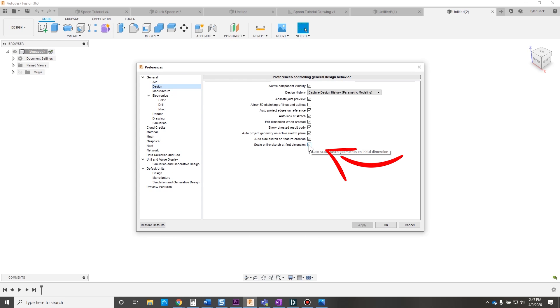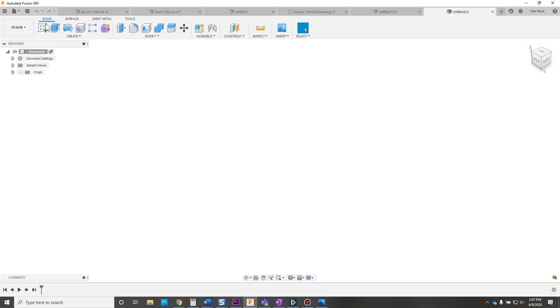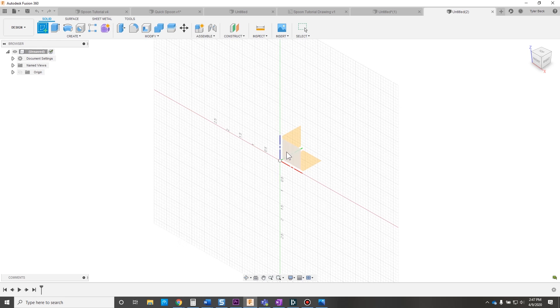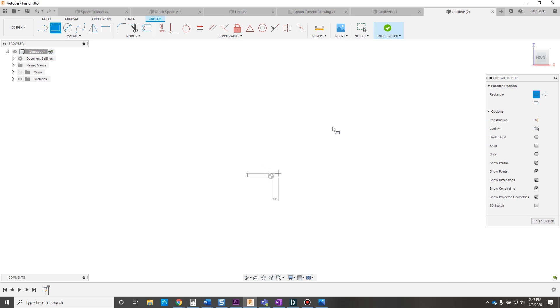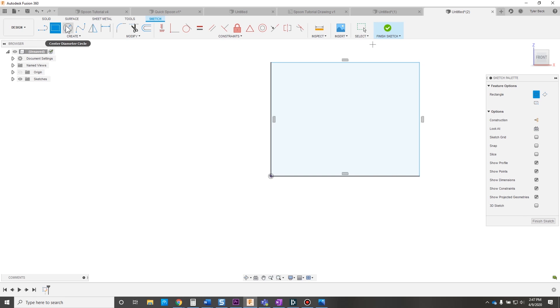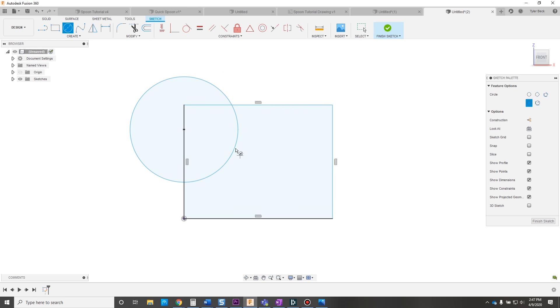Scale entire sketch after the first dimension—I love this one. So let's check it out. Okay, so when I come back and start sketching a shape, and again I put all this energy into getting the rough kind of shape that I want. And this is a method that is typically taught in a lot of SolidWorks and maybe even Fusion classes.